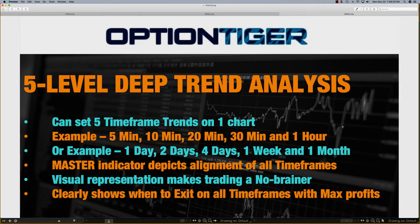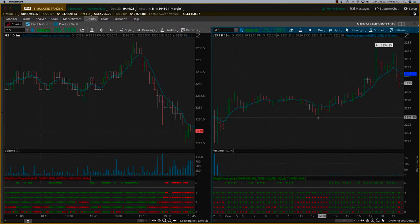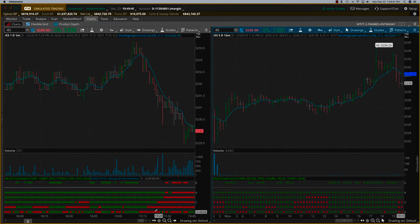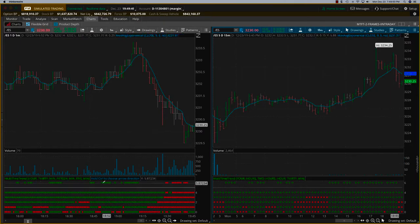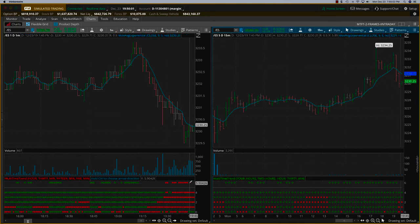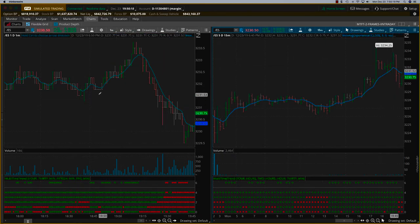Let me move over to the ThinkorSwim platform. On the left side I'm looking at this from an intraday standpoint — a one-day, one-minute chart. You'll see five sets of time frames on the bottom with green and red dots, and above them all is the master level indicator. When all five time frames on this chart are aligned, the master level indicator will show red for bearish or green for bullish.